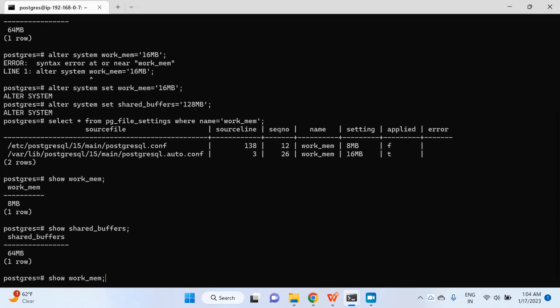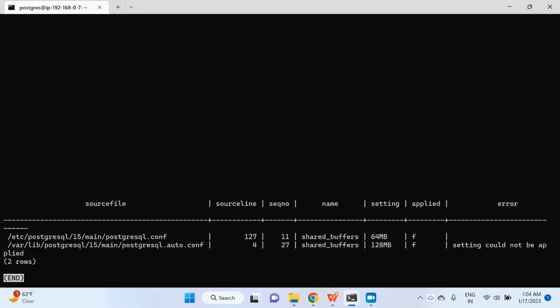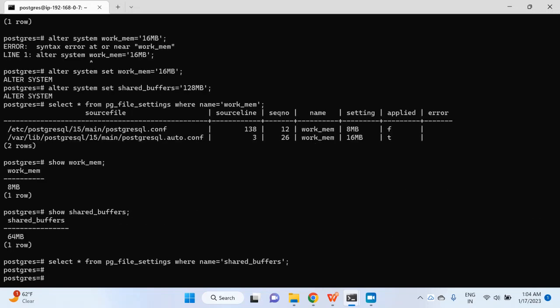What about pg_file_settings for shared_buffers? For shared_buffers also it is 64 MB from postgresql.conf, while postgresql.auto.conf shows 128 MB — but it is not effective yet. To make new values effective I'll need to reload the config file for work_mem, but shared_buffers will still require a restart of the PostgreSQL instance.